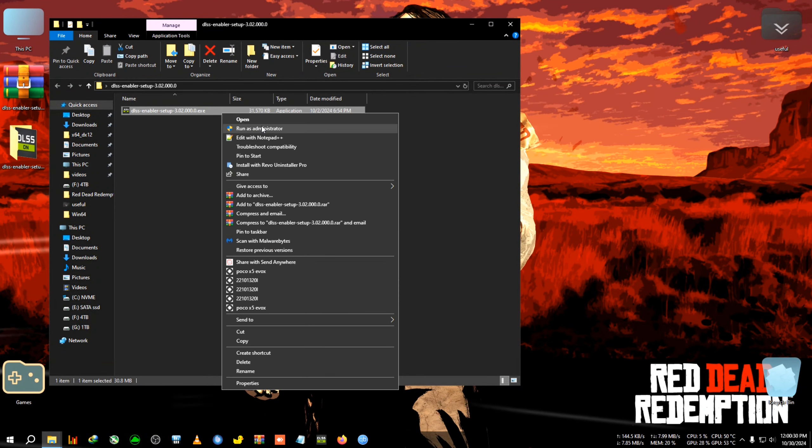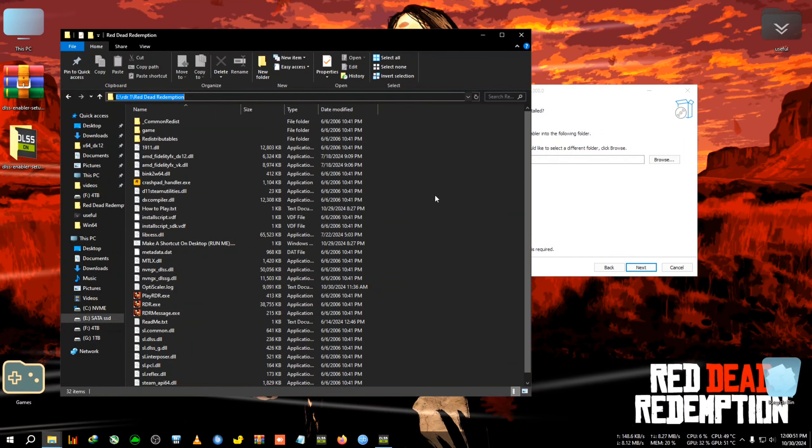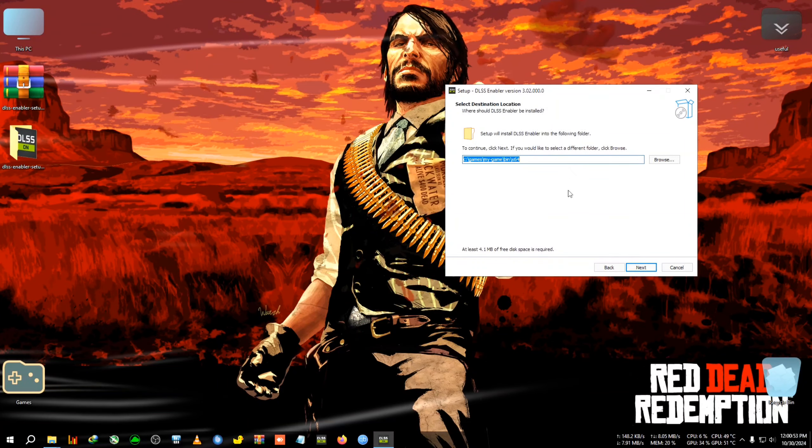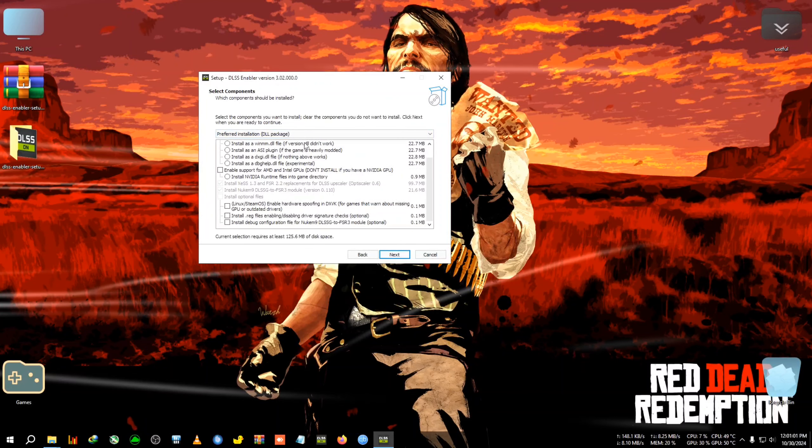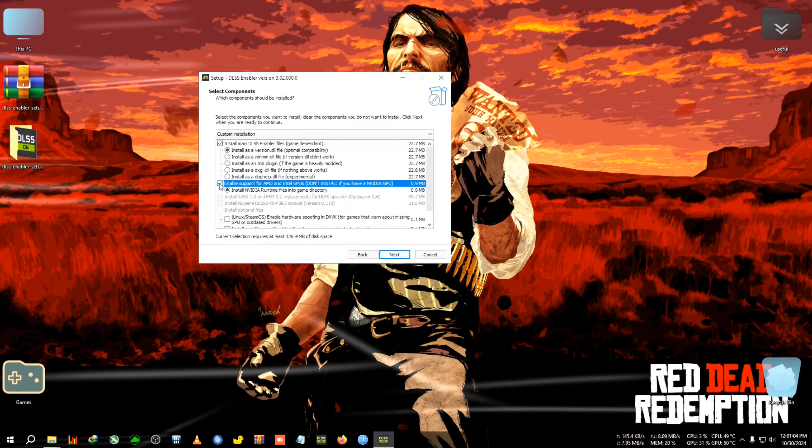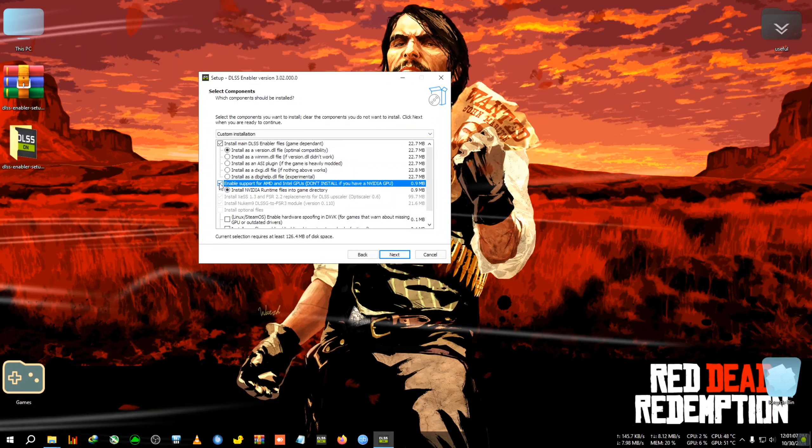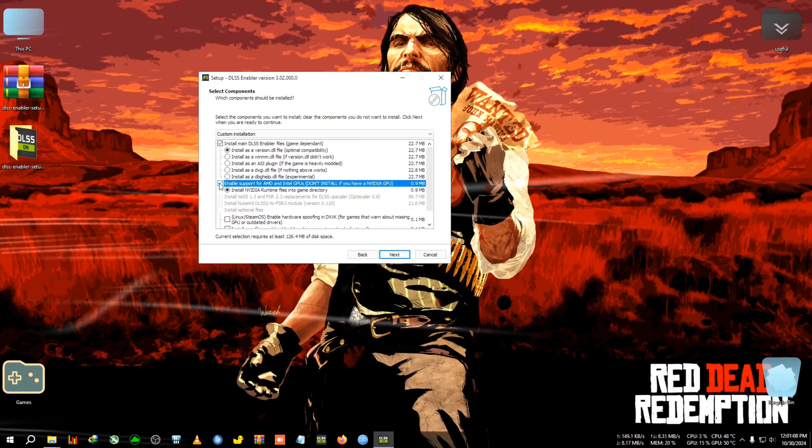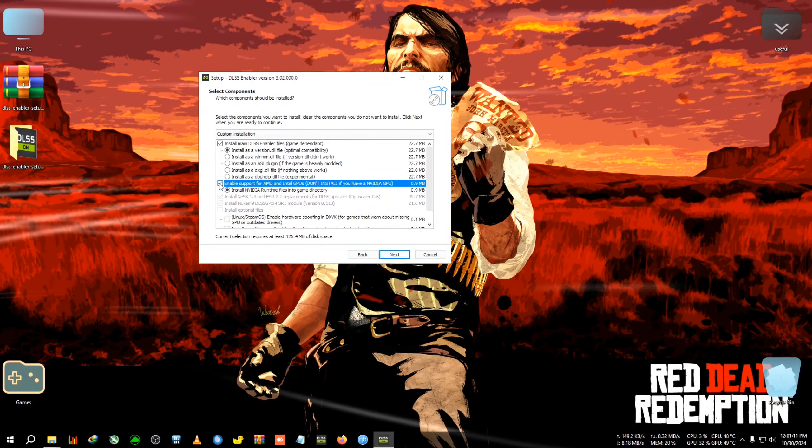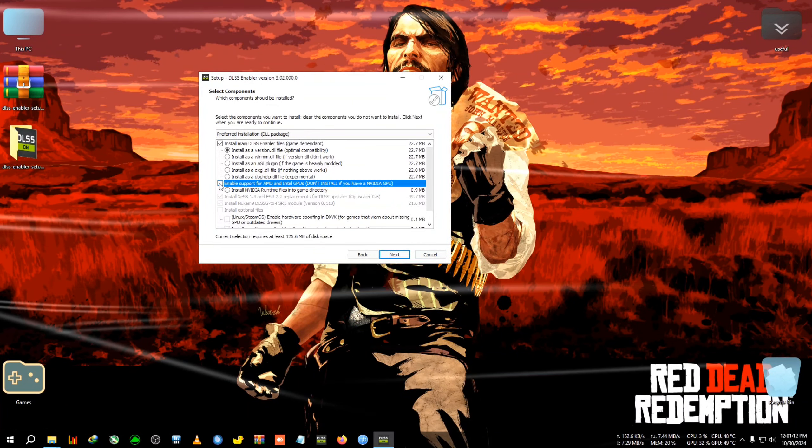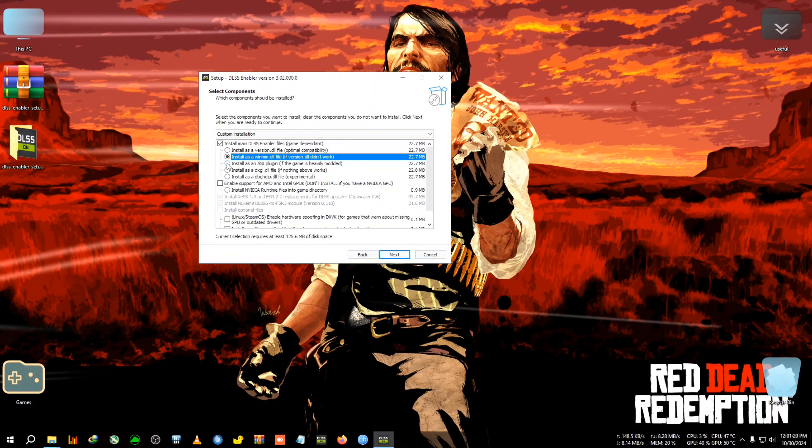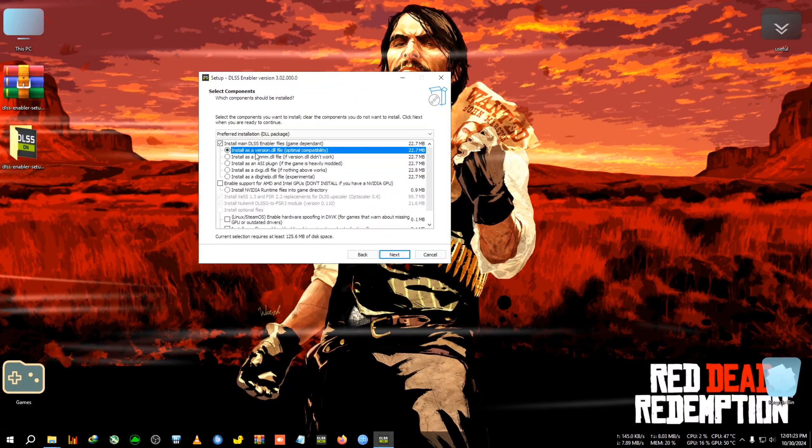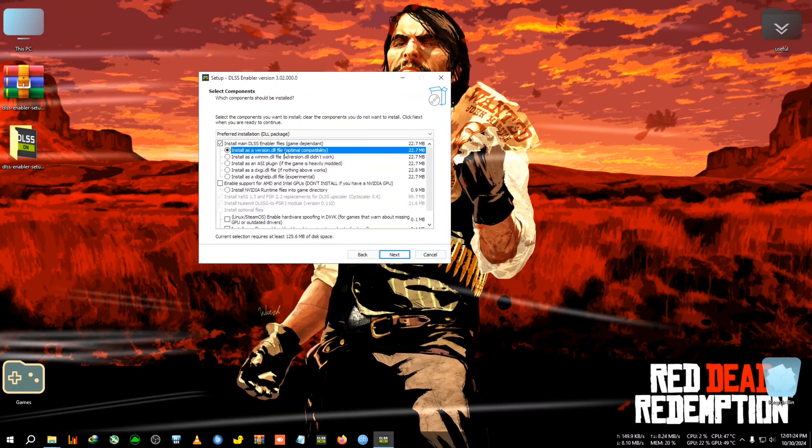Then we go to the installation directory of RDR1, where the shortcuts and RDR.exe are located. Click on the file path, right-click, and copy this whole path. Come to the DLSS Enabler, delete the path, and paste it here. After pasting, click next. Now you'll need to select 'enable support for AMD and Intel GPU' if you have those cards. If you have an Nvidia GPU, uncheck this.